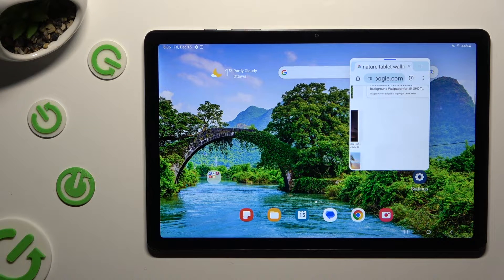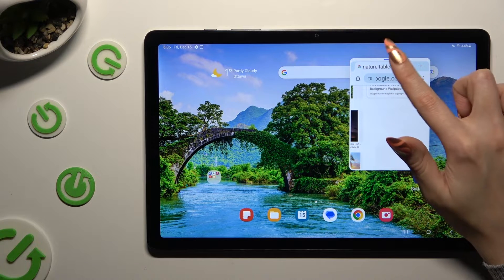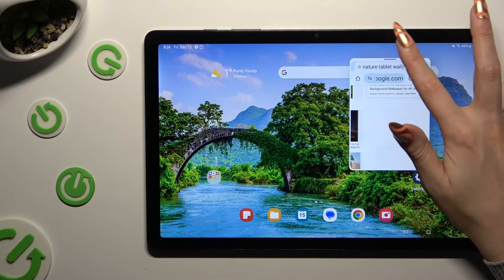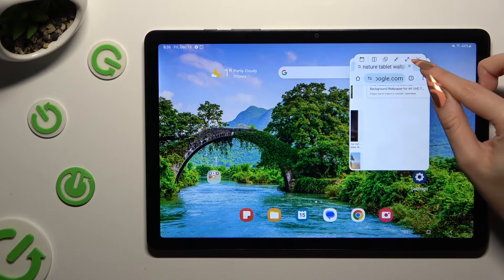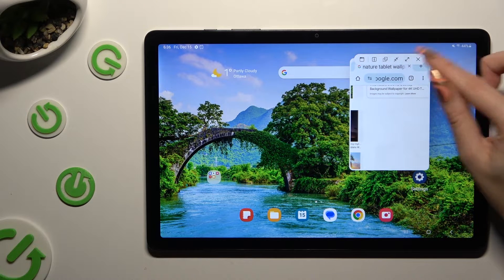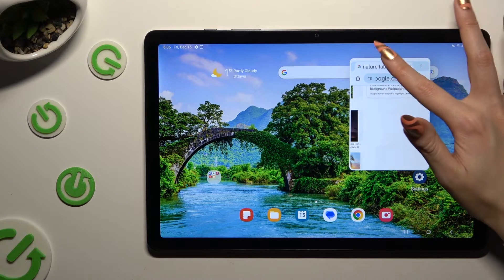If you want to use your app in full screen view, you can always click on the same line again, and click on this arrow instead.